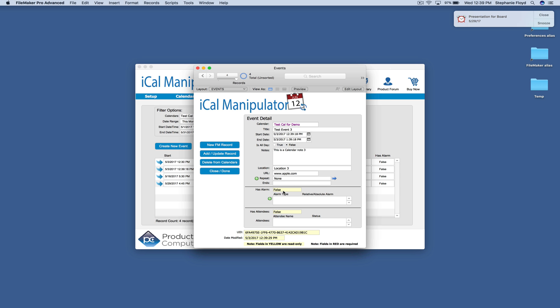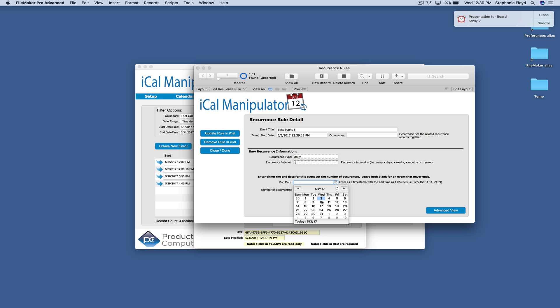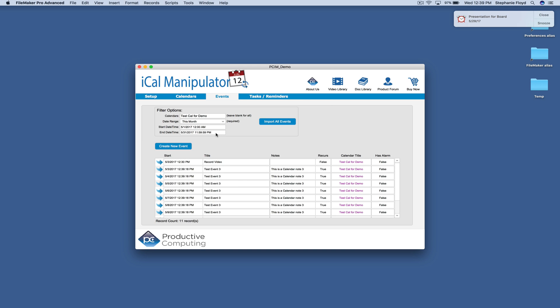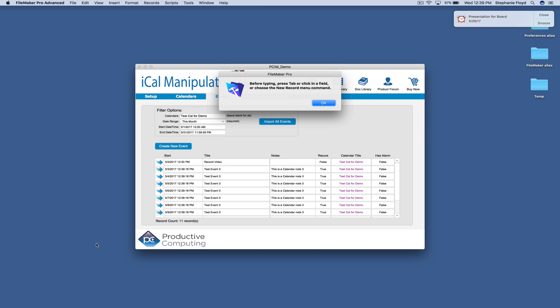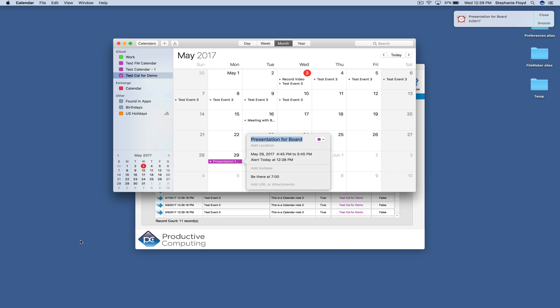And then I'm going to go ahead and add a repeat rule for it. So it's going to occur daily, every day, until the 10th. And we'll do update rule in ICAL. And so here you can see we now have that test event every day, until the 10th.